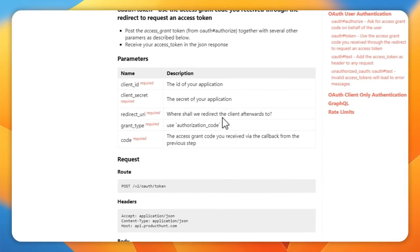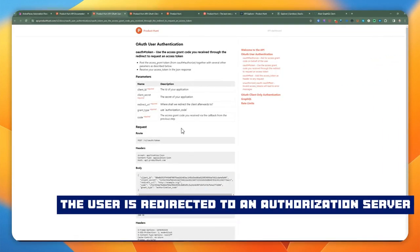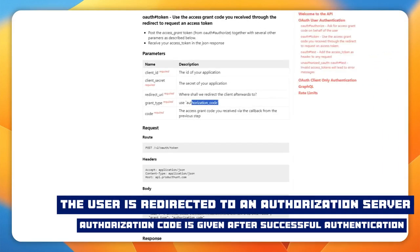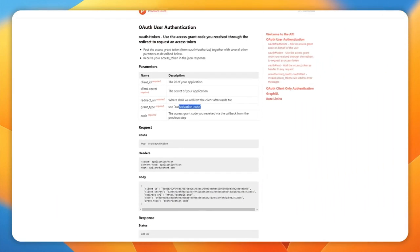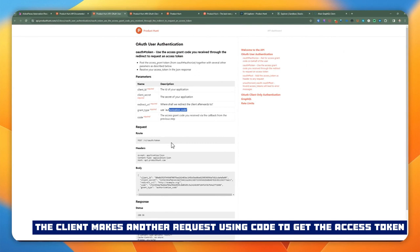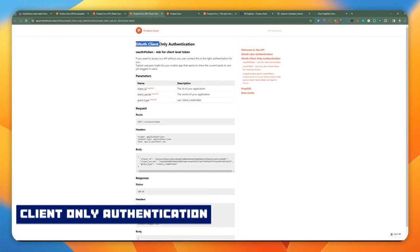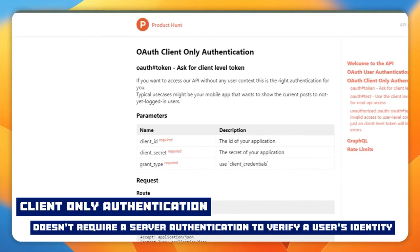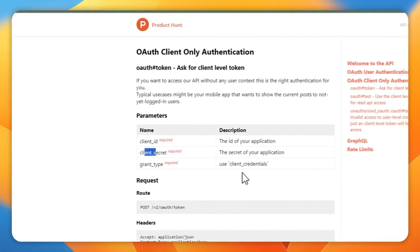The redirect URI takes the user to a page where they grant permissions, and from there it gives you an authorization code. Once you get the authorization code, you can make another request to get the access token — that's the flow for user authentication. If you just want to authenticate an application, the simpler approach is client-only authentication, which only requires the client ID, client secret, and grant type of client credentials.